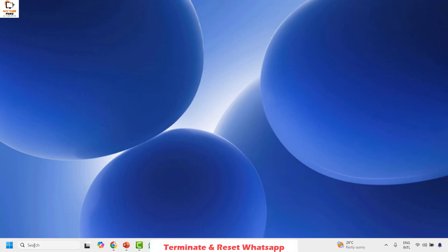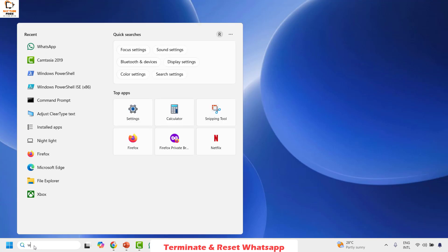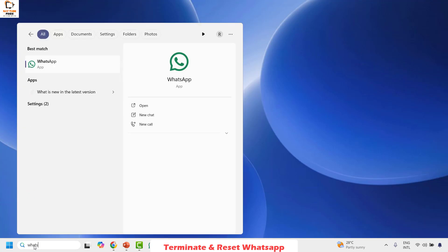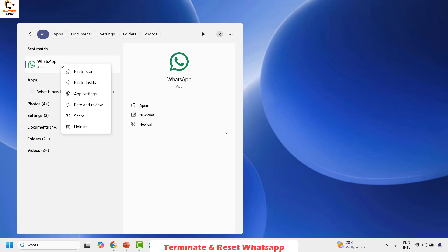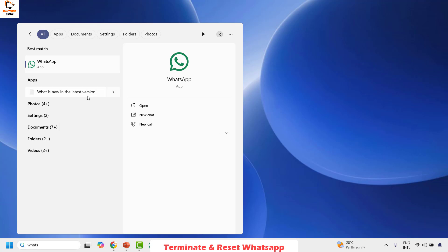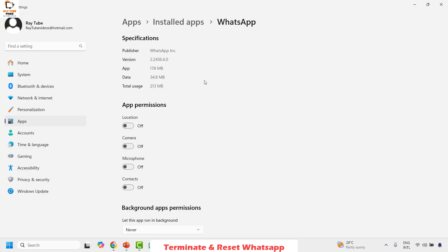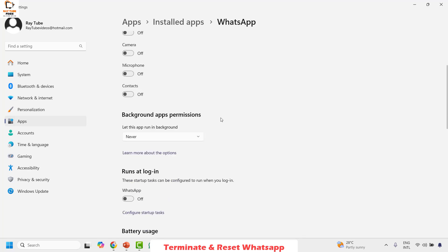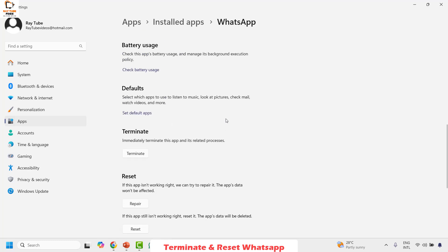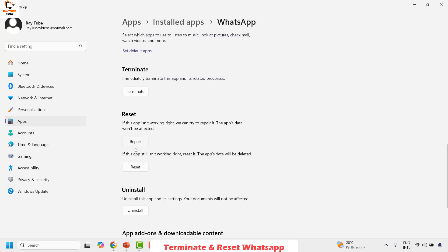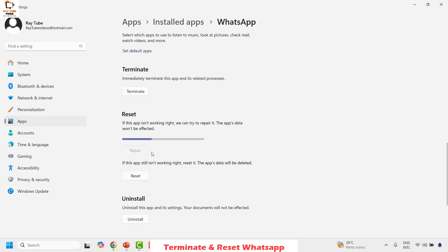To do this, click on search and in the search window type WhatsApp. Right-click on the WhatsApp icon and then click on App Settings. This should open the WhatsApp settings window. Once you're on this section, scroll down and use the option which says Terminate, and then choose the option which says Repair.